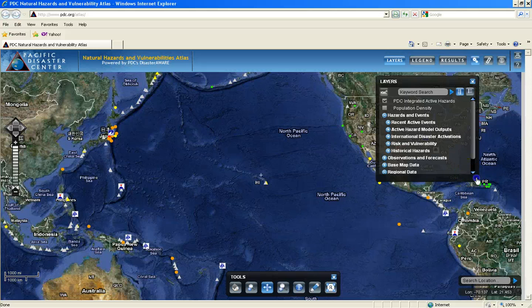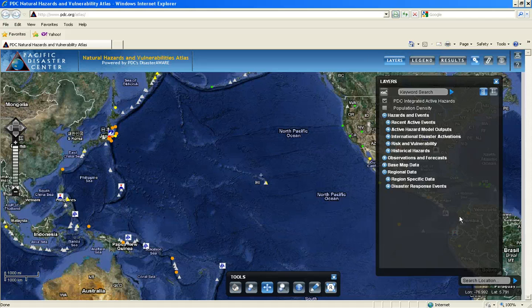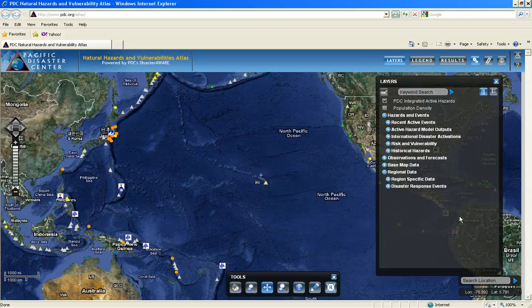Within Disaster Aware, there are two different types of data: dynamic and static. Dynamic information is updated automatically by Disaster Aware, so that the most current information is displayed in the map frame. Examples of dynamic data were previously discussed when we talked about the integrated active hazards and incident events.